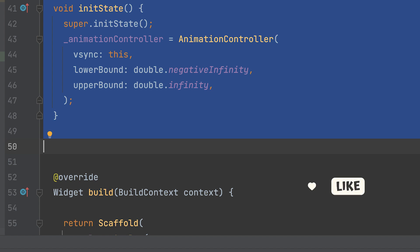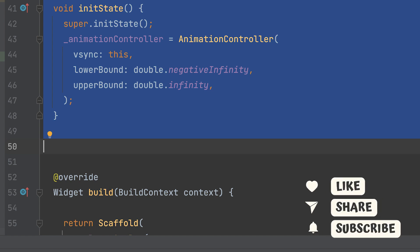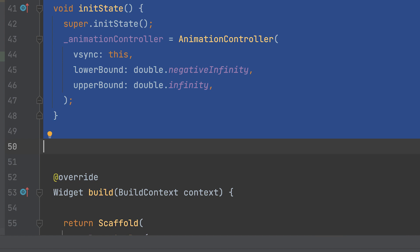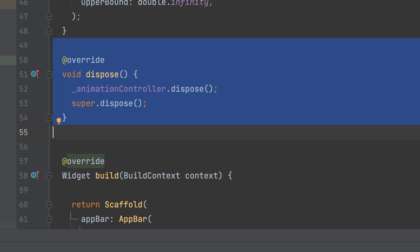By configuring the animation controller this way, it allows for a flexible range of values without explicit boundaries, enabling dynamic animation control within a wide range. Dispose of the controller.